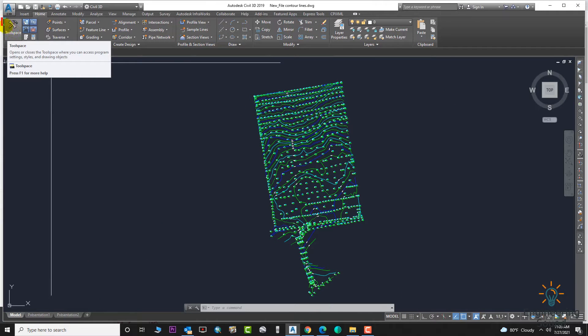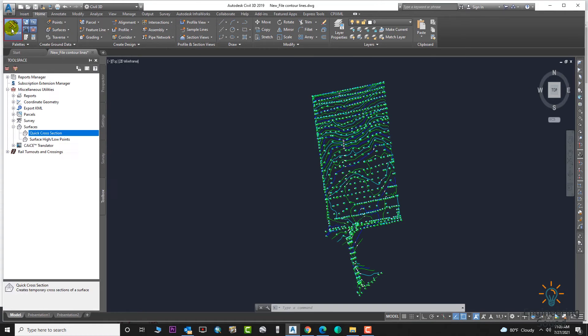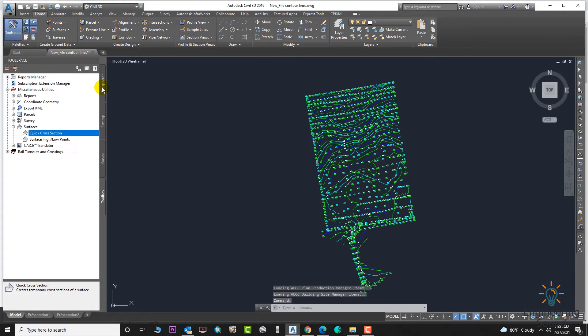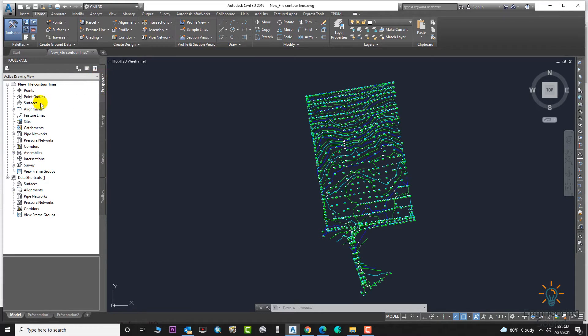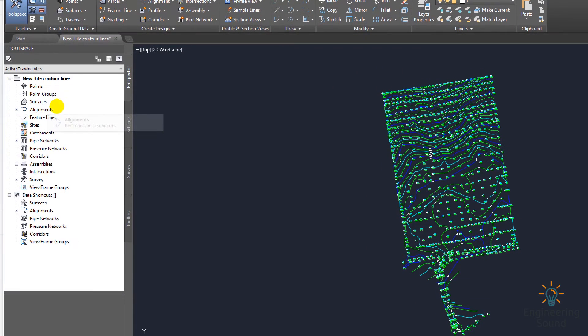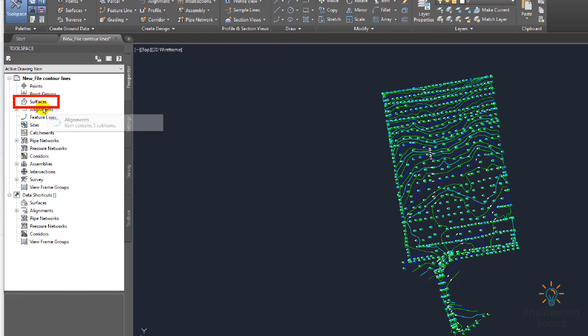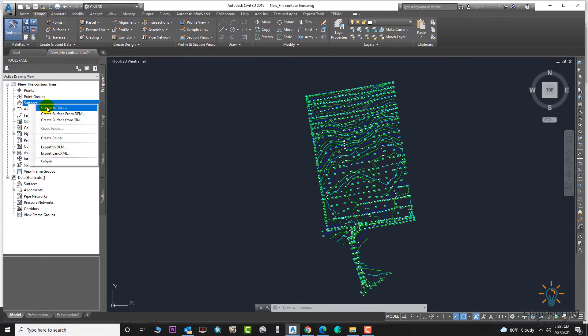First of all, the tool palettes need to be switched on from here. Then you need to go to the Prospector option, and here is our Surface option. As usual, which I am explaining in all videos, we will right-click on Surface option and go to Create Surface.